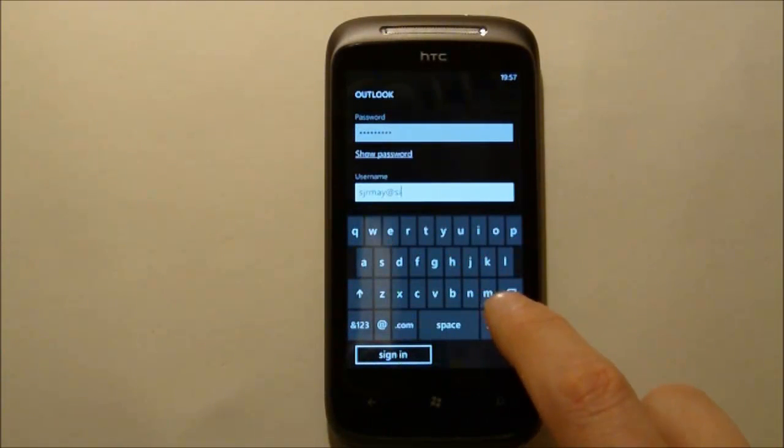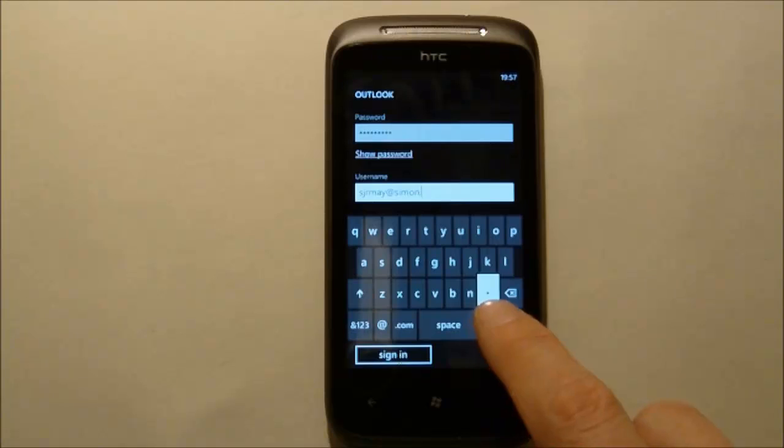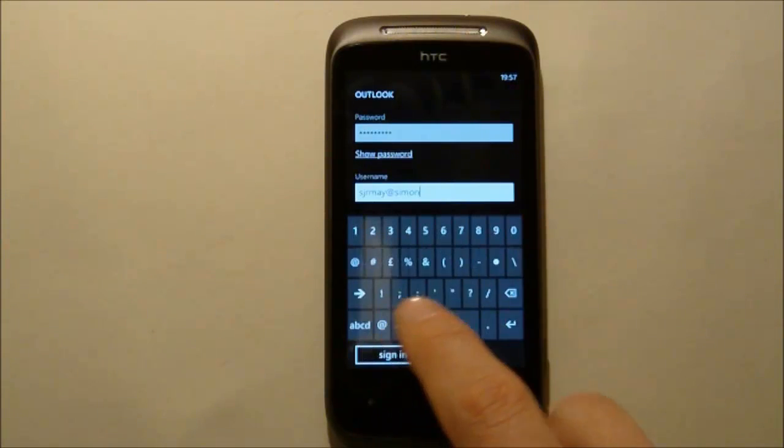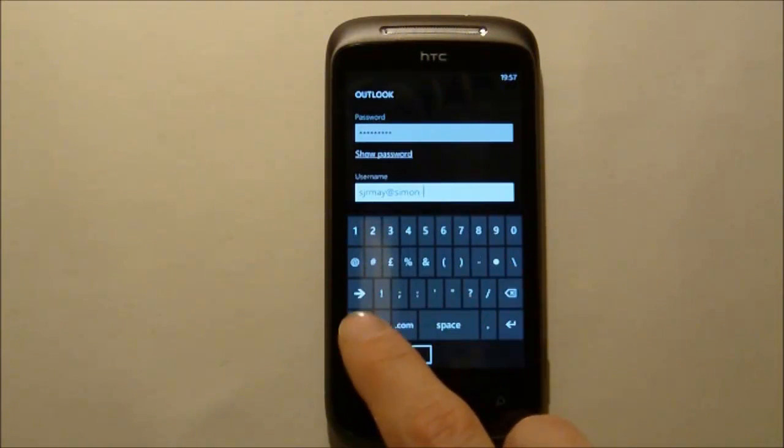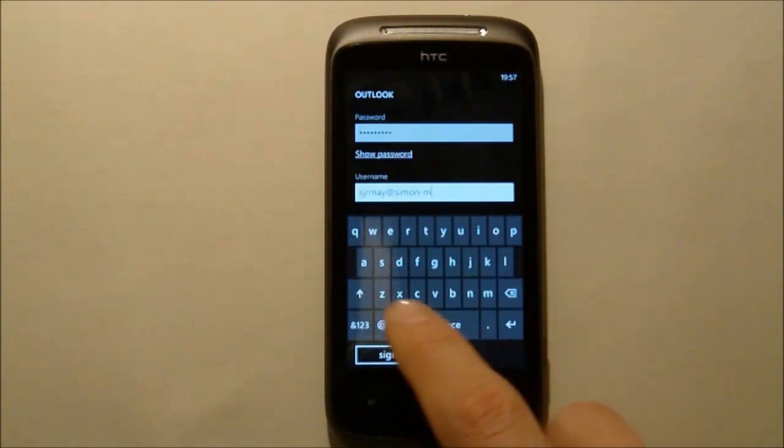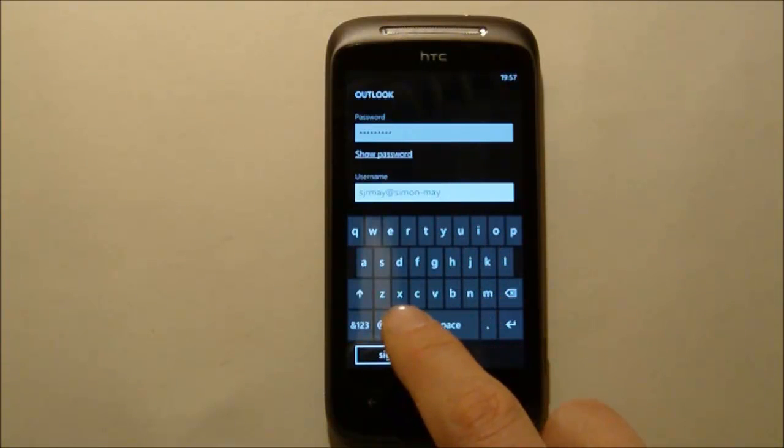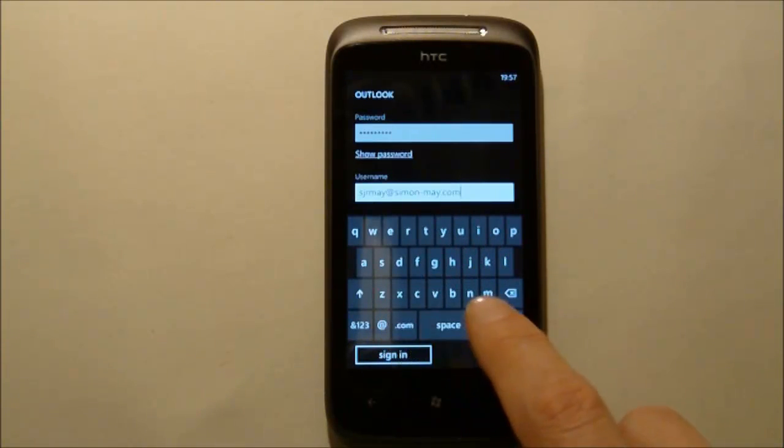What you notice now is that extra information is needed and BPOS actually requires the user name to be exactly the same as the email address entered earlier on.